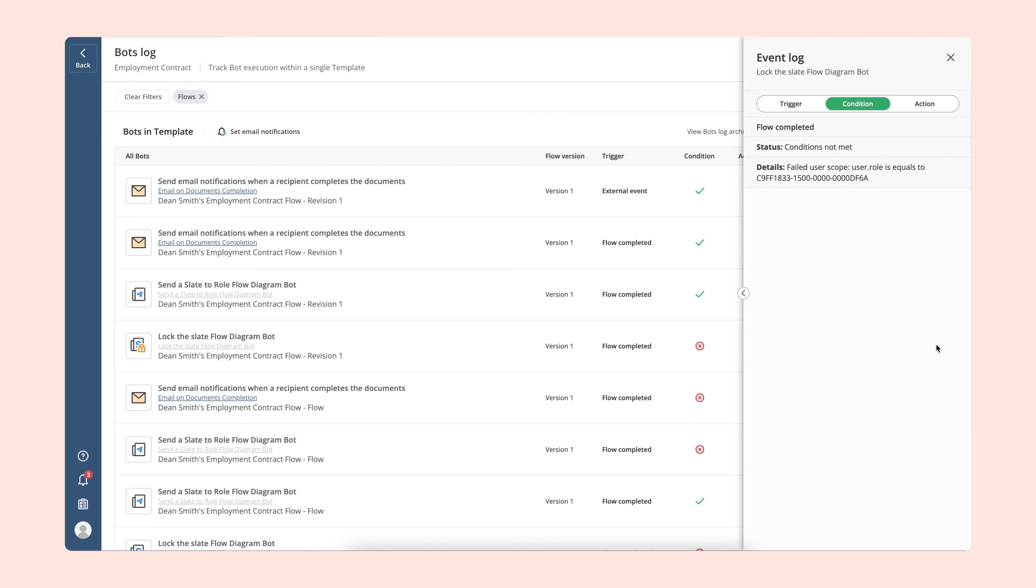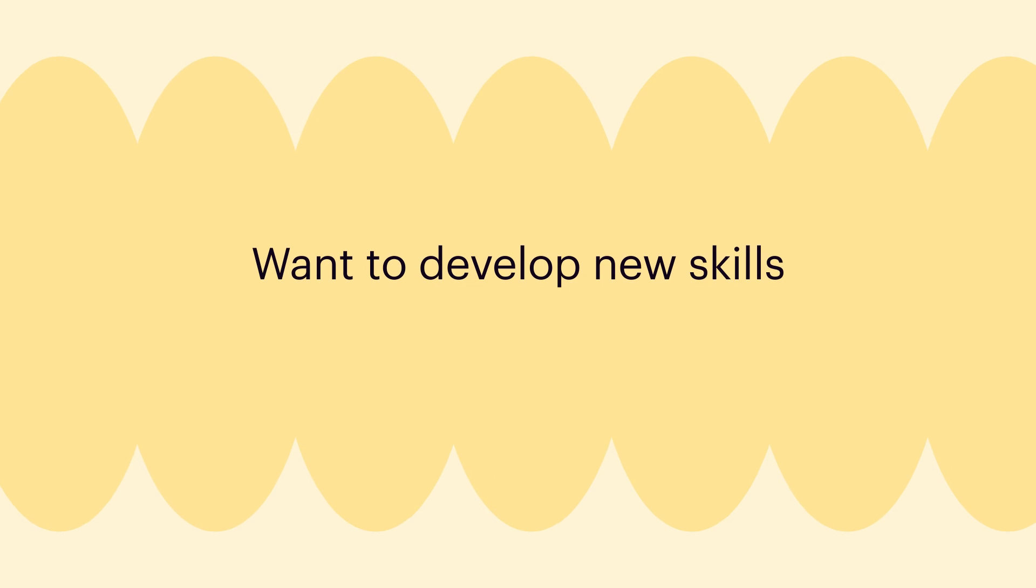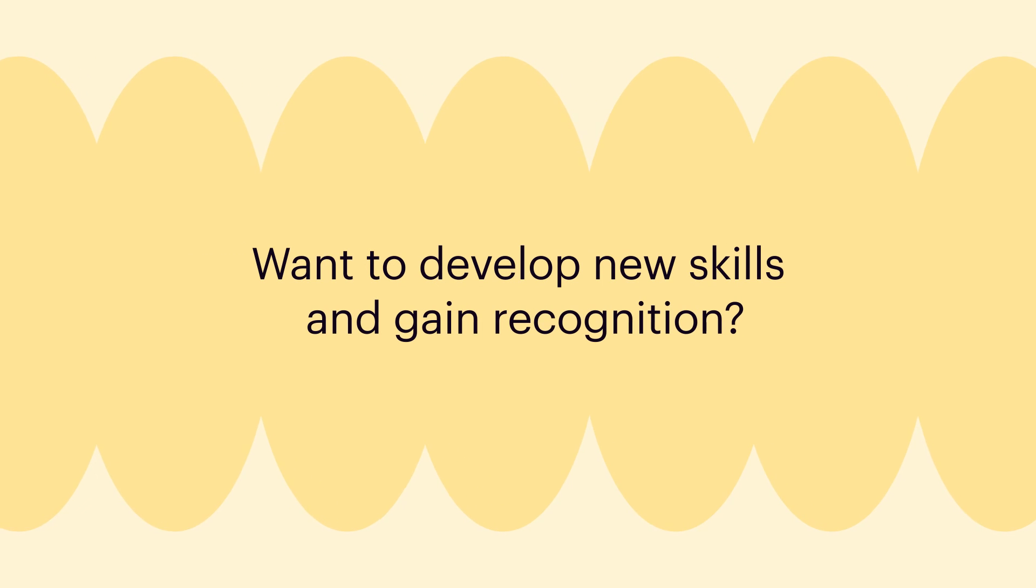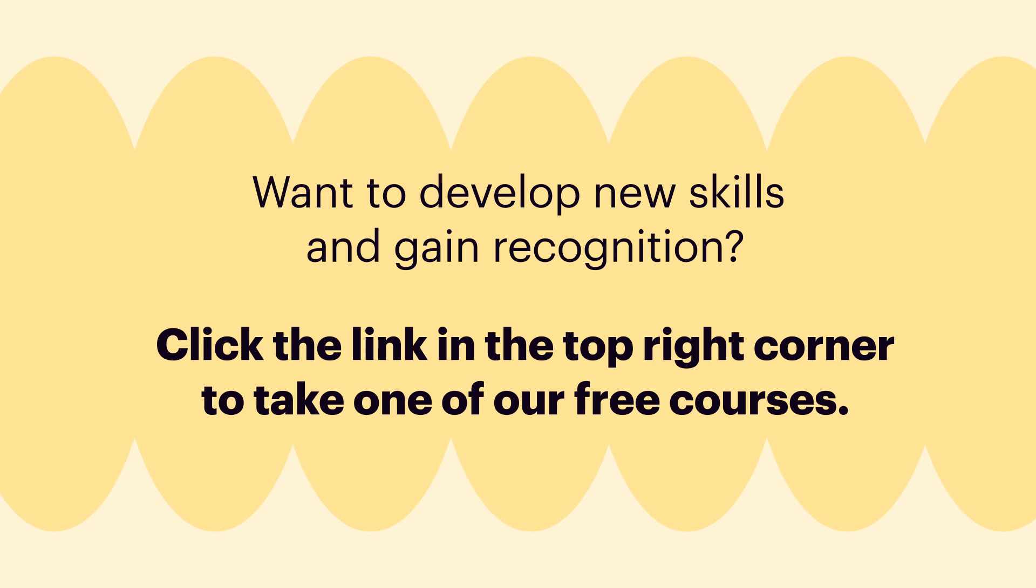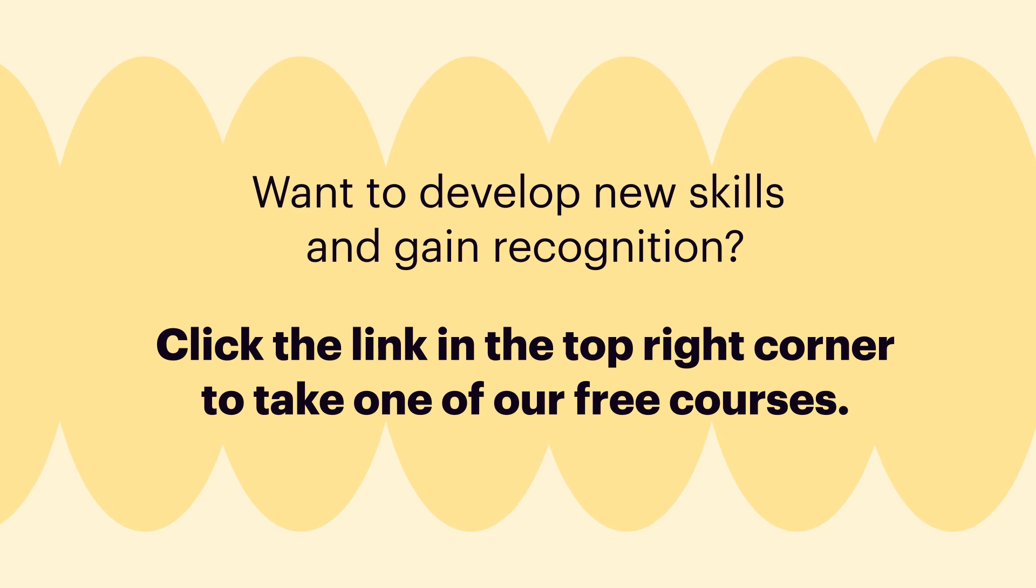If you have any trouble using AirSlate, go to the support portal or get help from our support team. Want to develop new skills and gain recognition? Click the link in the top right corner to take one of our free courses.